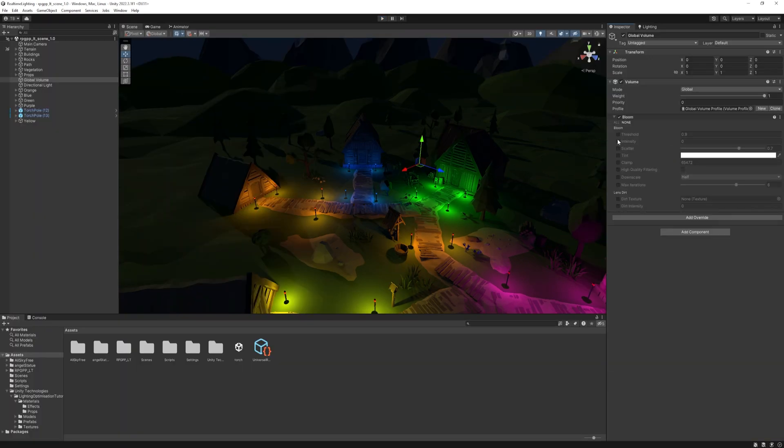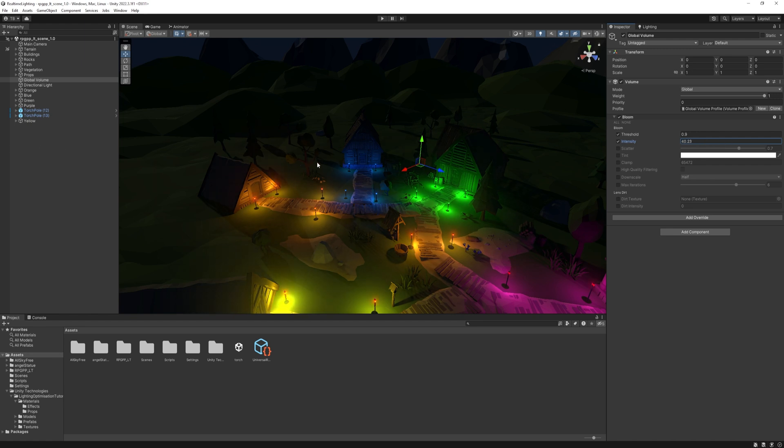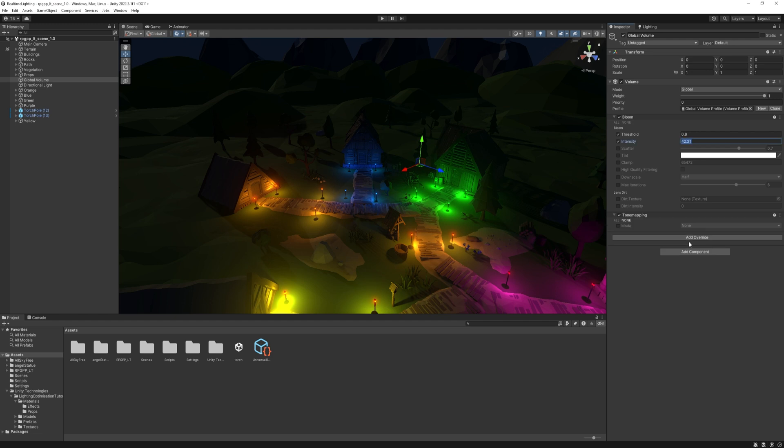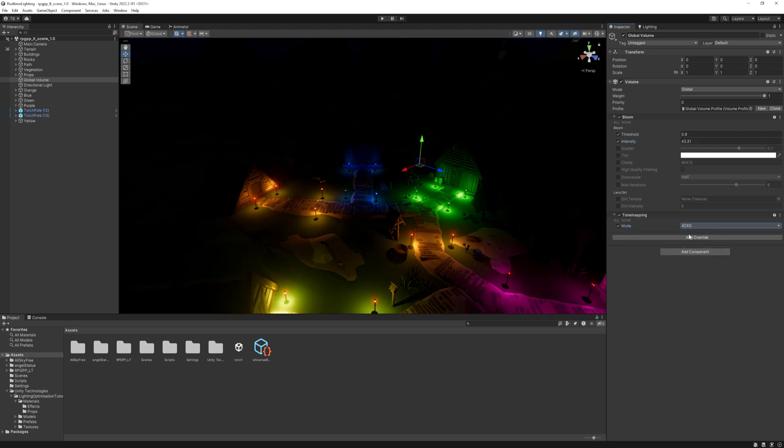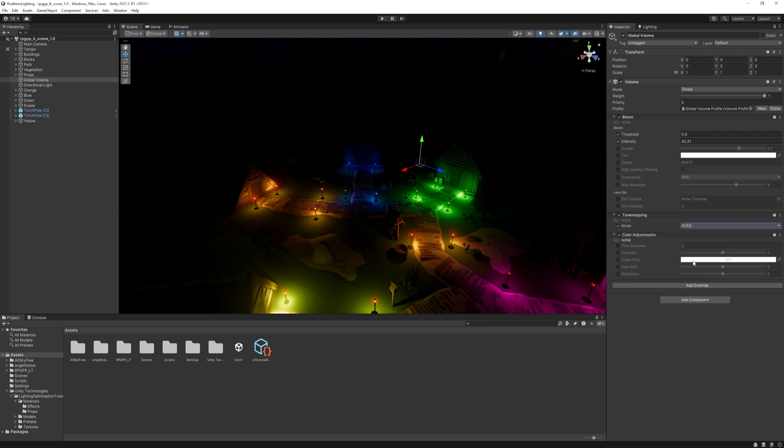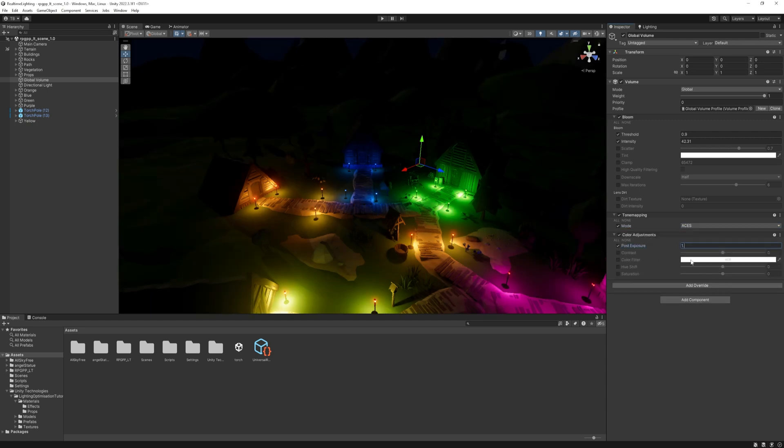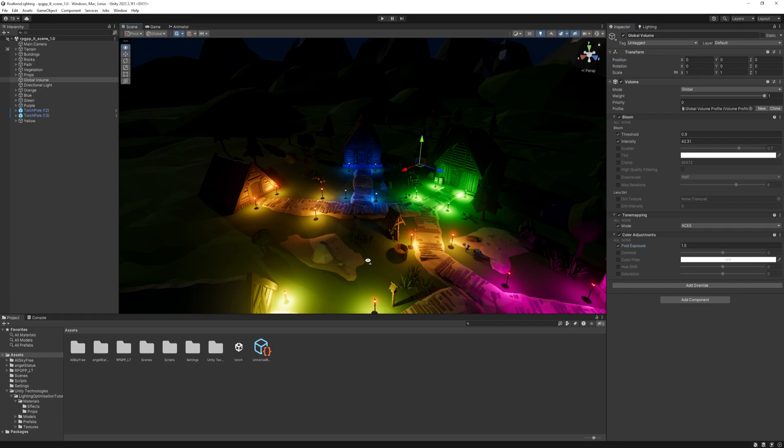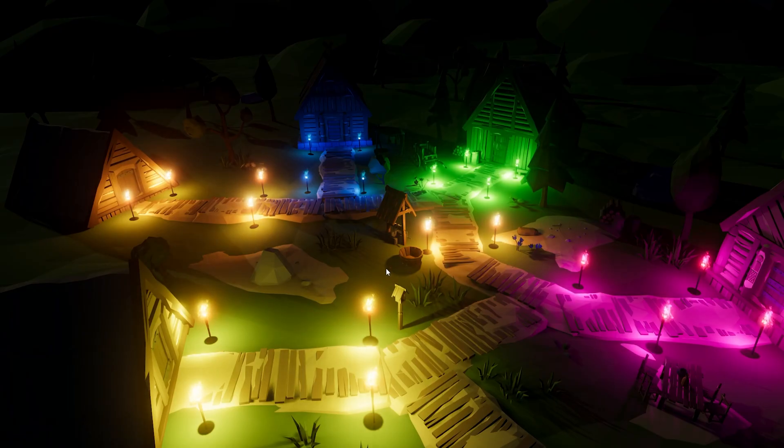Finally, we can use post-processing to make it look a little better. I added some bloom to it and cranked up the intensity till I see those torches glowing. I also added tone mapping and selected ACES. It gives a filmic look but really dark, so I just add a color adjustment to it and set the post-exposure to 1.5. And it looks pretty good now.